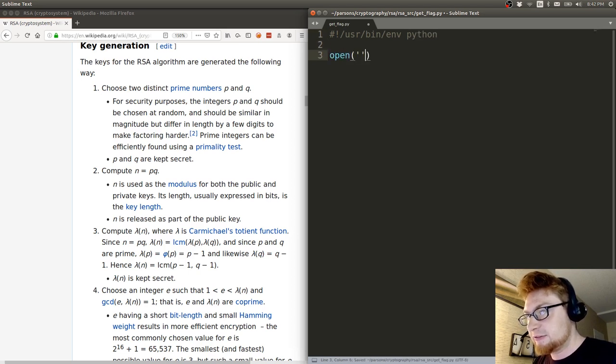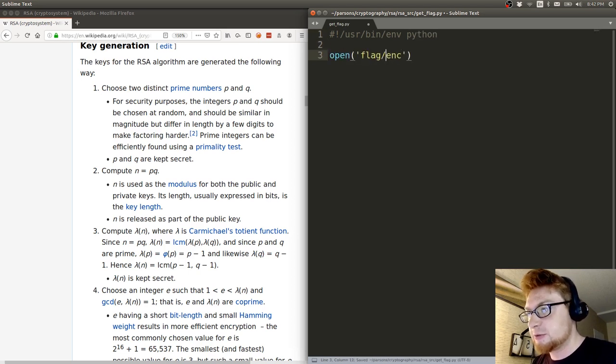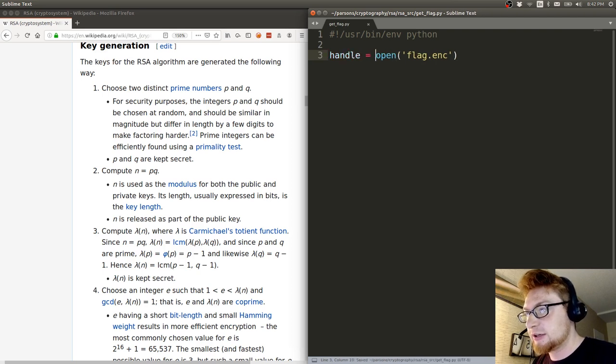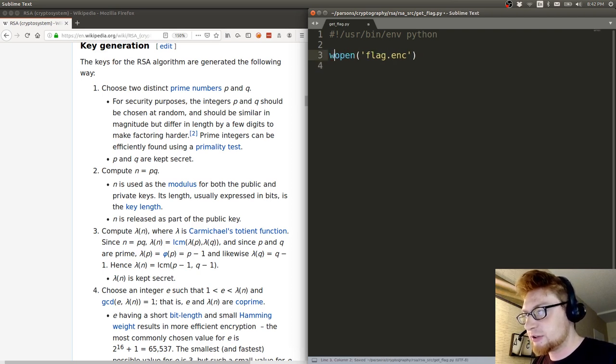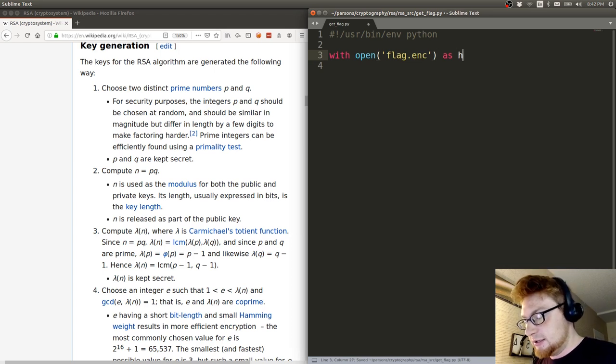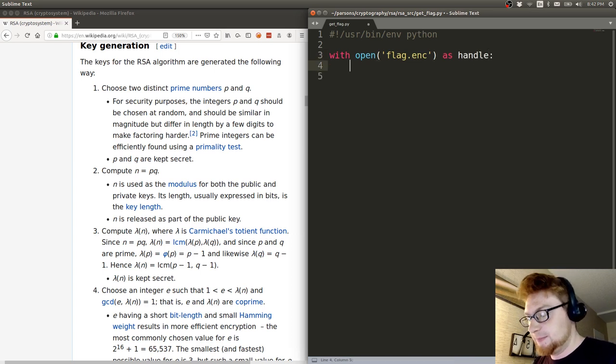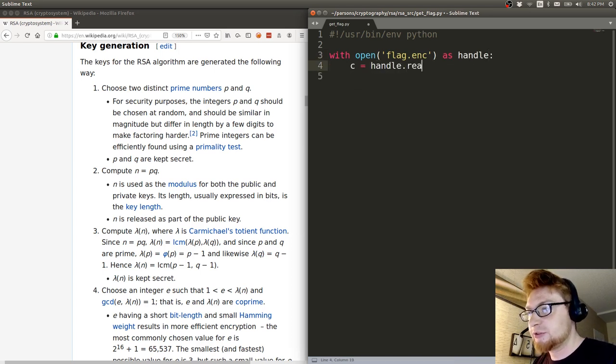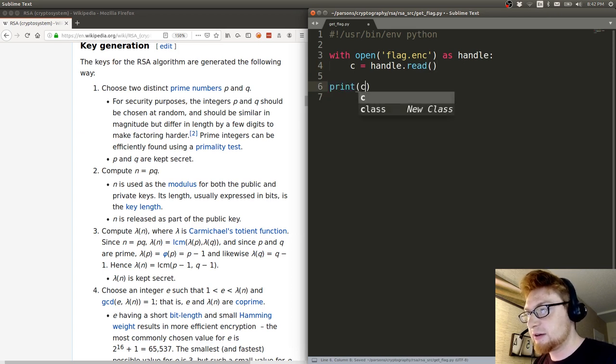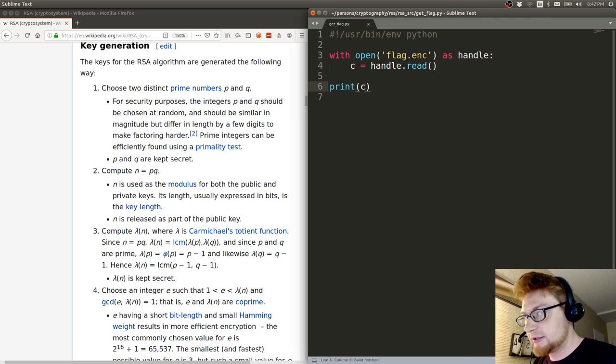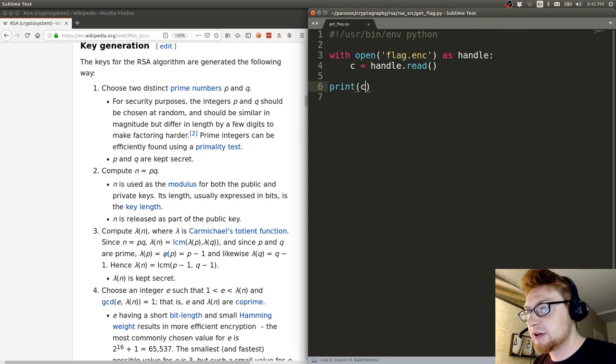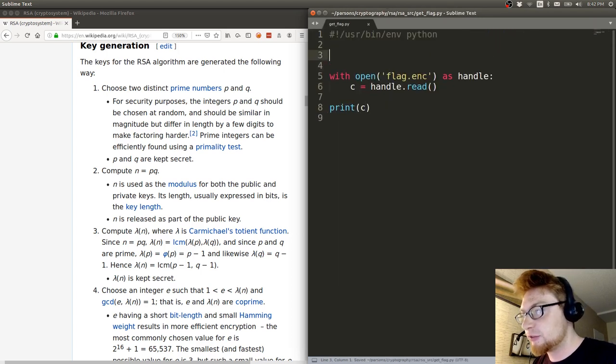Let's have a shebang line to work with. Let's open up that flag.inc because that's going to be our ciphertext. I'll use a context manager because people yell at me. Handle C equals handle.read and let's verify that we have the C that we want.